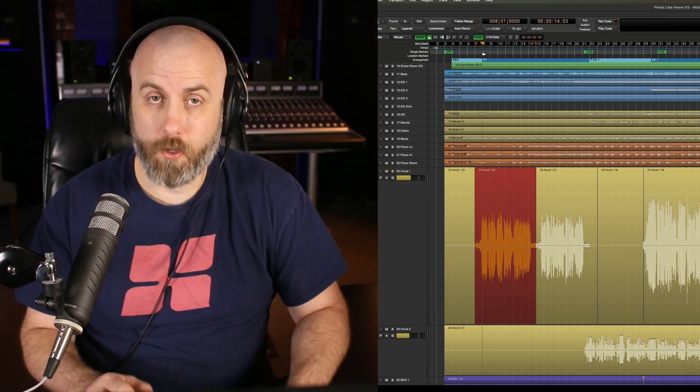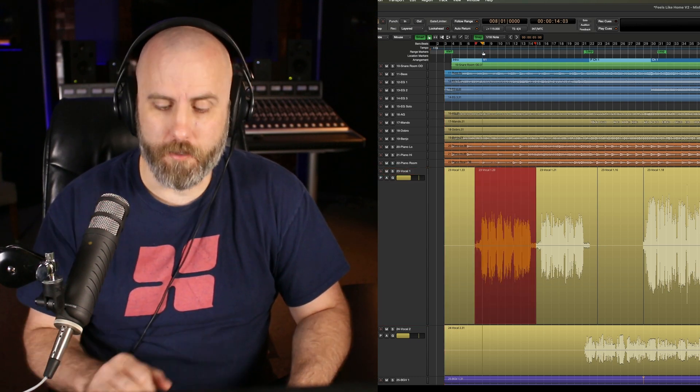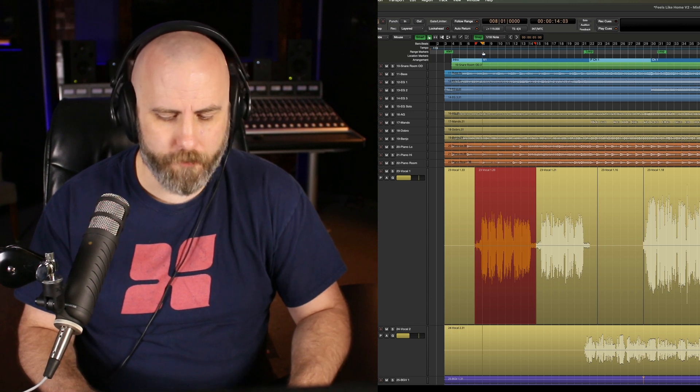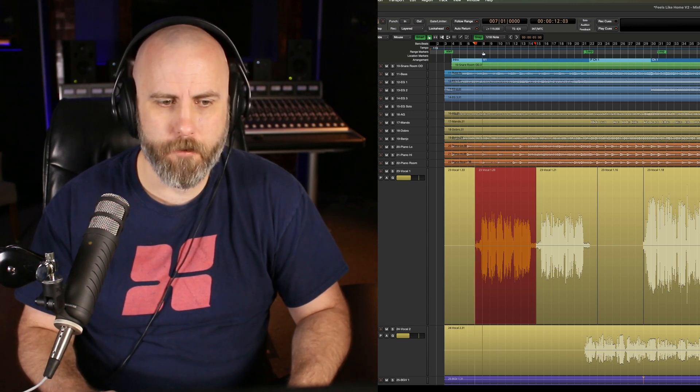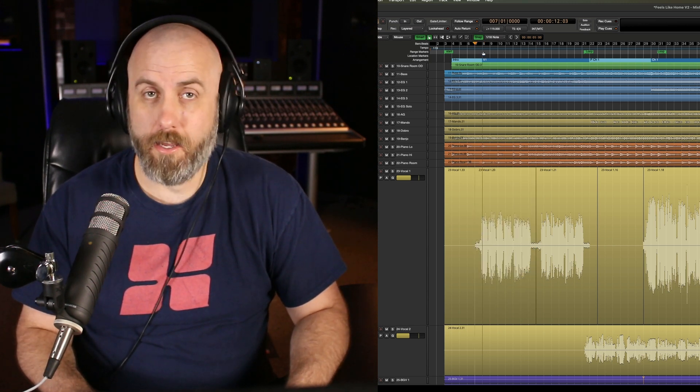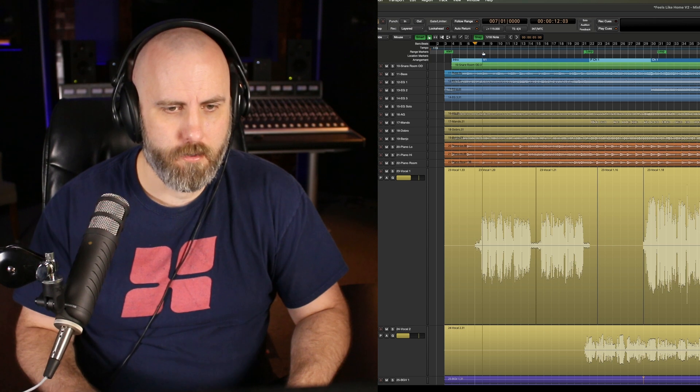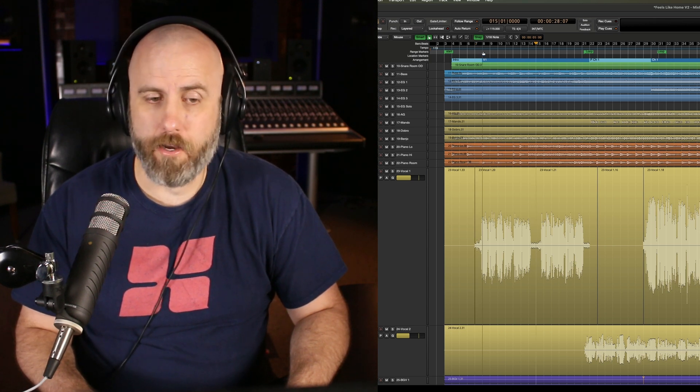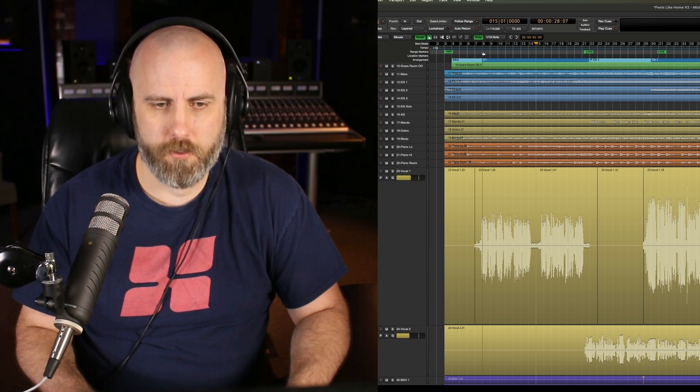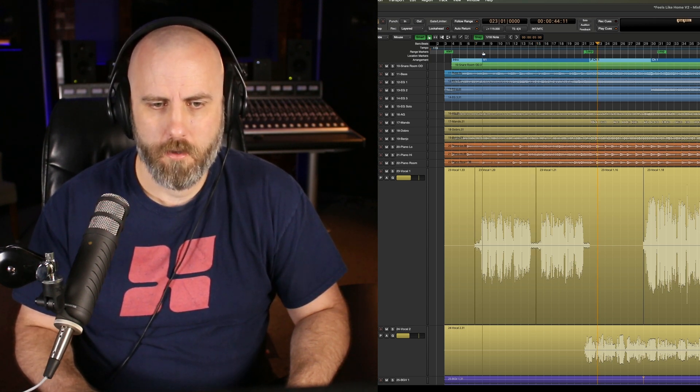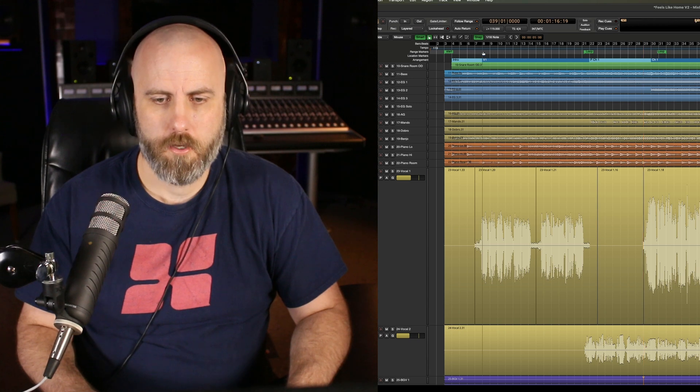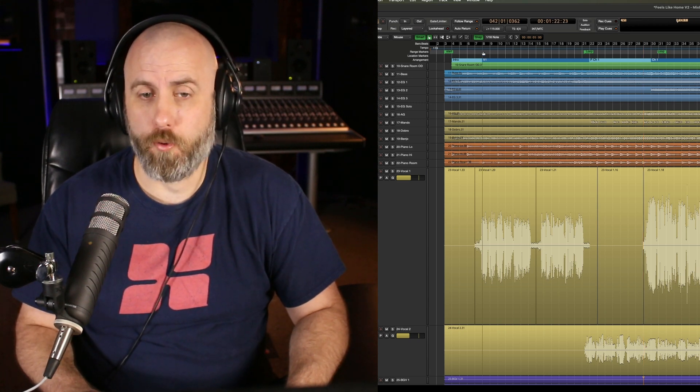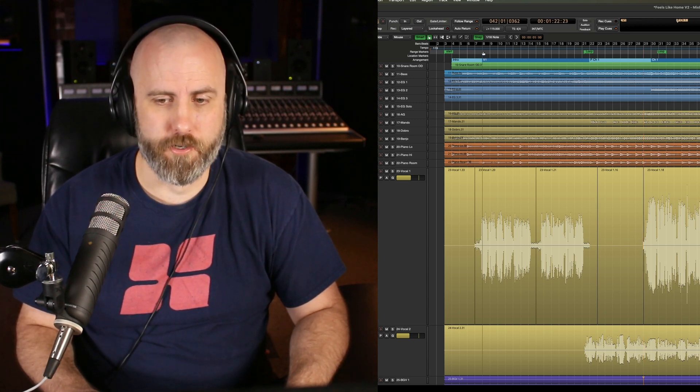Let's say my playhead is right here on bar eight. So if I want to go to the beginning of this region, I just hold down shift control, hit the left arrow key. And then if I want to go to the end of the region, use the right arrow key and just keep going over. So I can go to the different start and end points of each region.